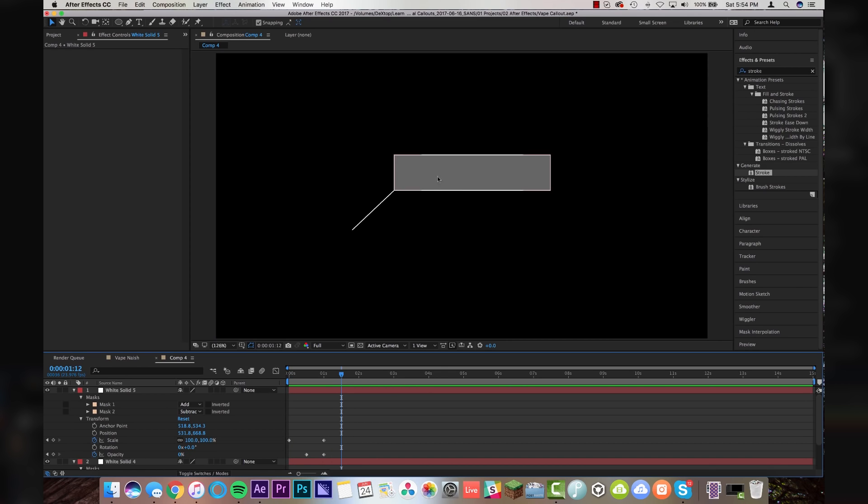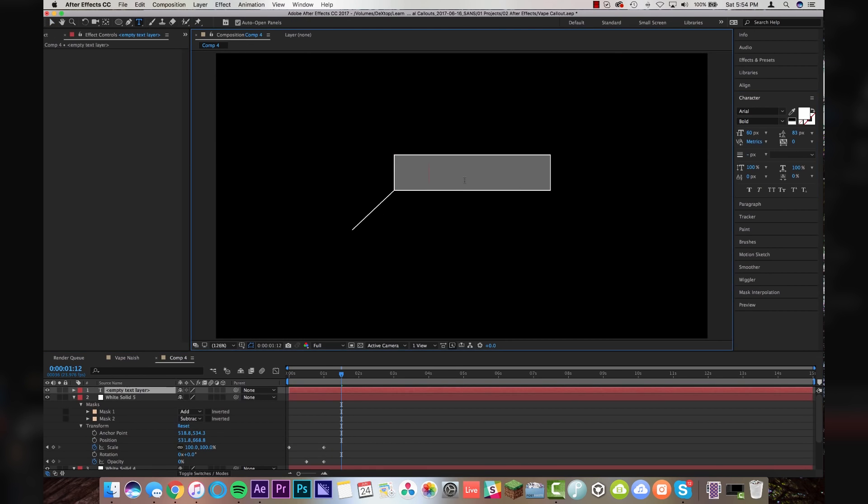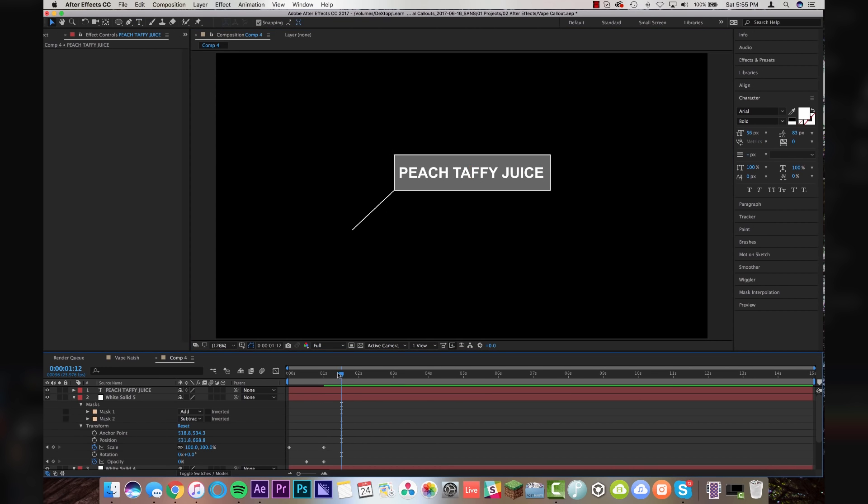So we have a nice little circle thing animating out while our other thing is animating in. Cool. Now the last thing to do is just write in what the juice is. So I'm going to come here and make a new text tool. Peach Taffy Juice. Center it up there. Looking good.